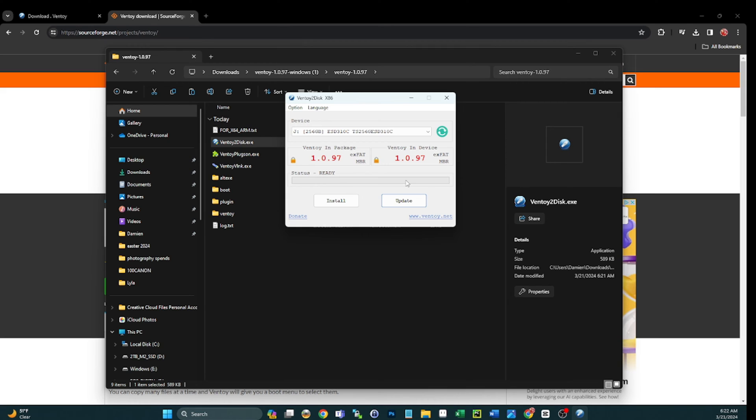But obviously the Ventoy package will eventually become outdated. It's not a big deal - you can continue to use it like that as long as you want. But if you want to stay up to date on the latest and greatest, sometimes they roll out new features, things like that, feel free to update your stick.